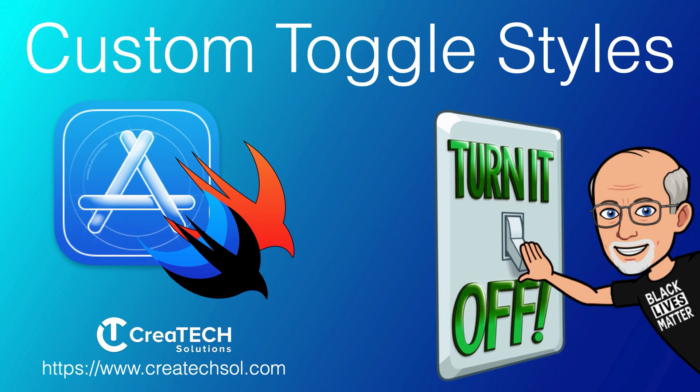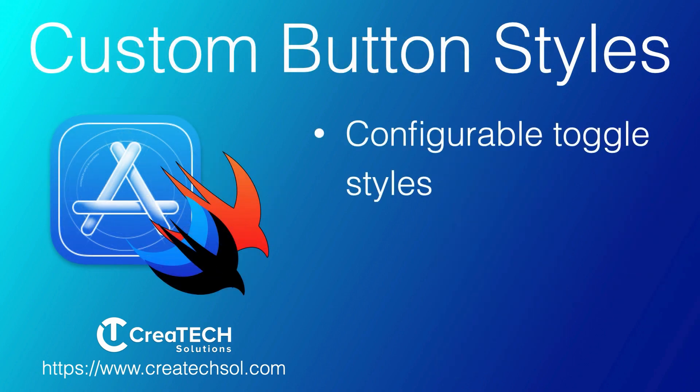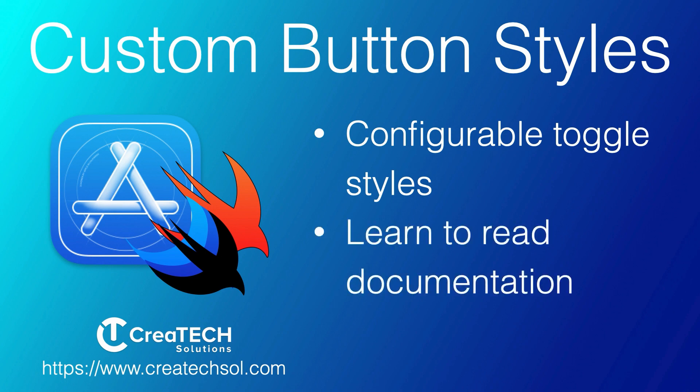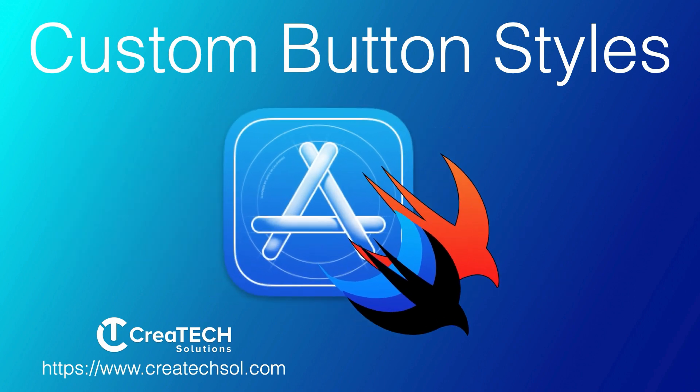Creating a library of custom styles will speed up your development in the future by giving you reusable components that you can use in any project. In this video we're going to create some configurable styles for toggles. Now throughout the process we'll dig into the documentation so you can learn how to further enhance your styles and create new ones. If this is something you want to learn, then keep watching.